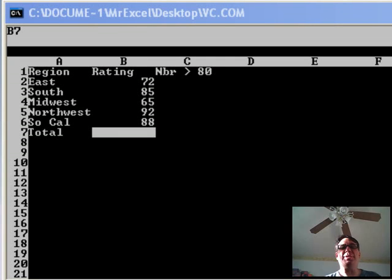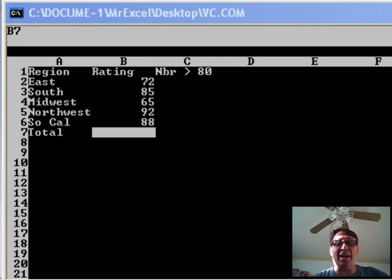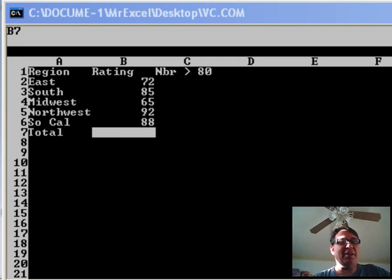Hey, welcome back. It's another MrExcel netcast. I'm Bill John. This is the last of the VLOOKUP week.